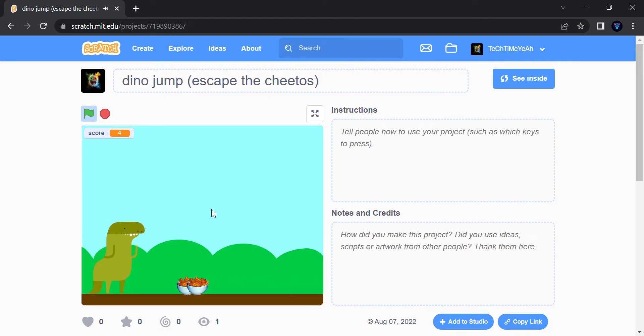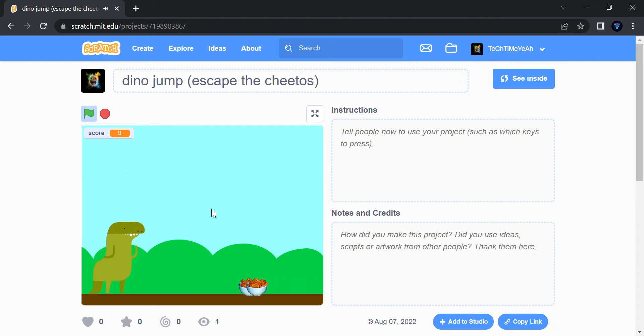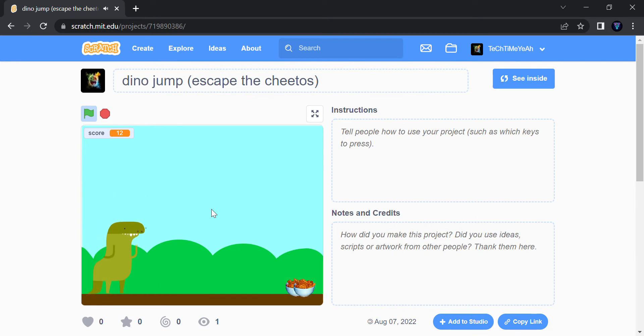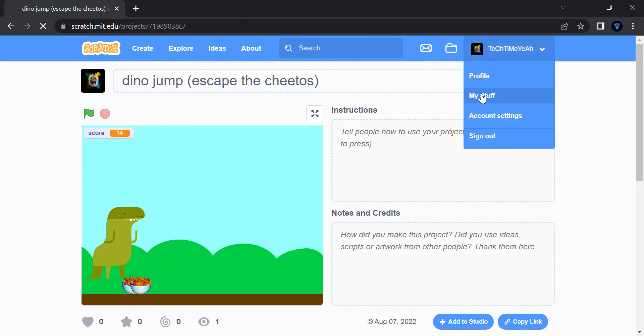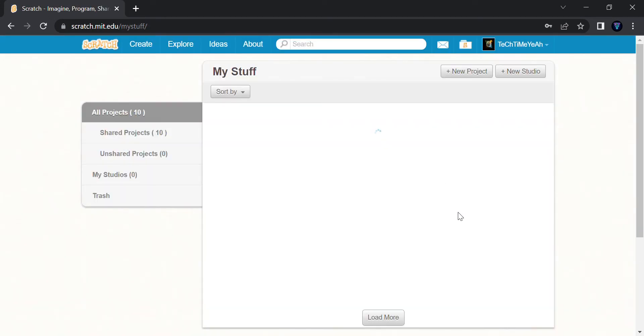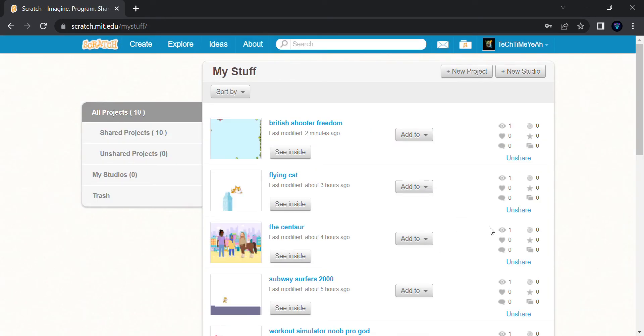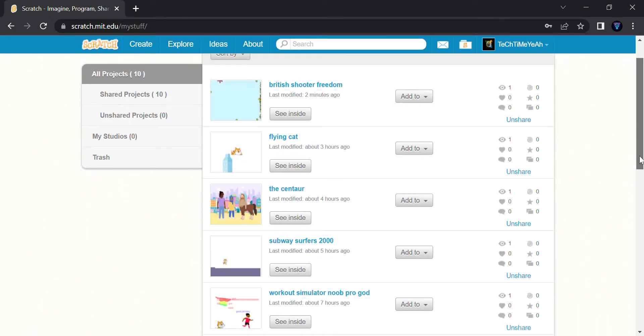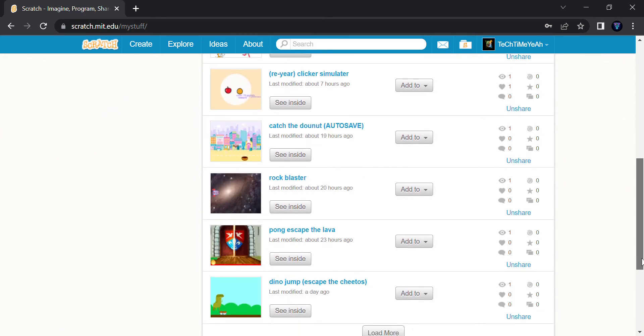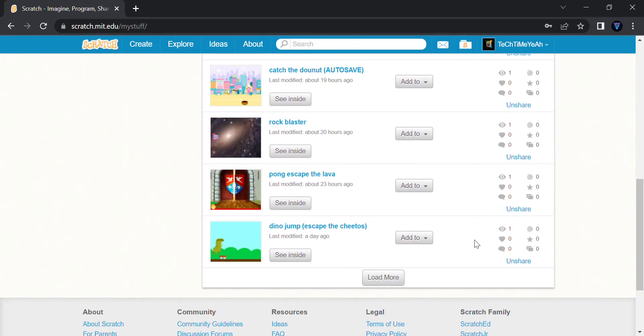And I will show you another of my games. The second game I made is Ping Pong Escape the Lever. So let's go.